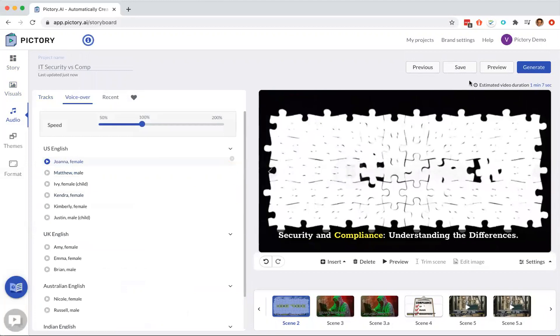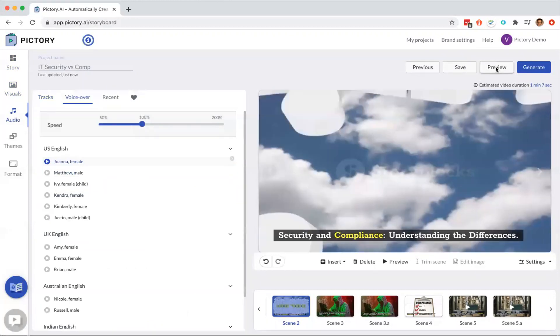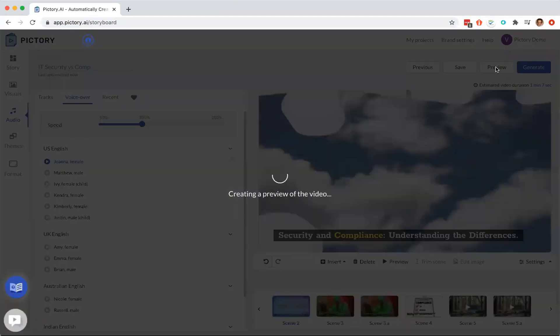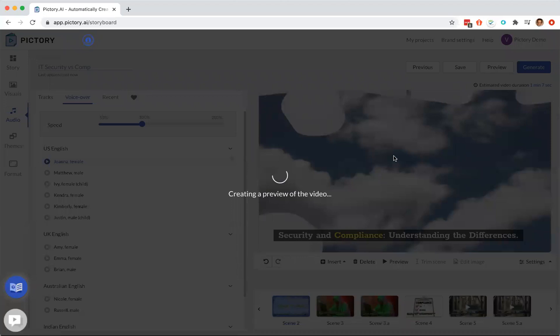Once we have everything, we click on preview and it should show us a quick preview of our video that we just made. And now it's basically stitching it all together.